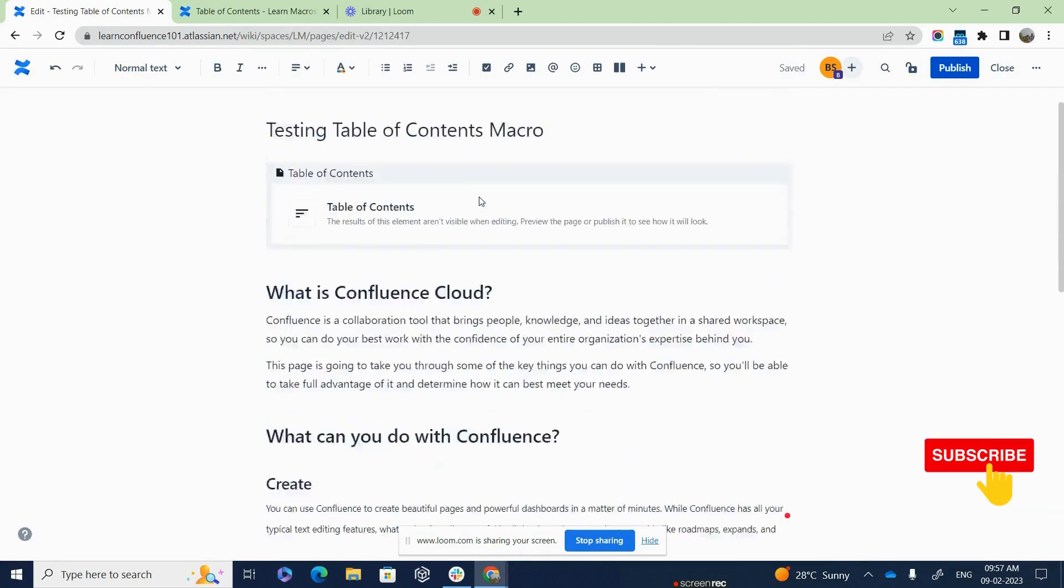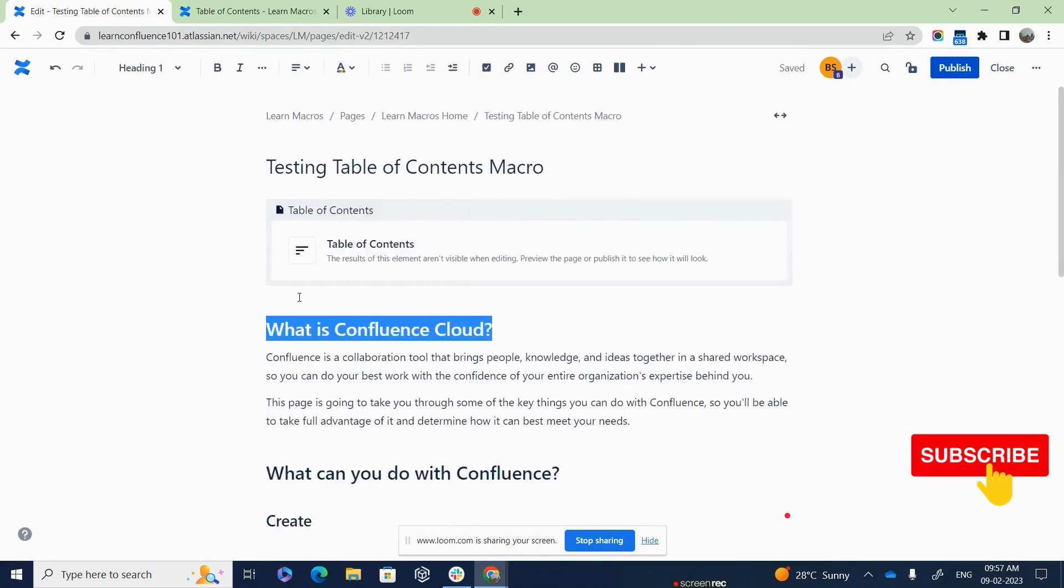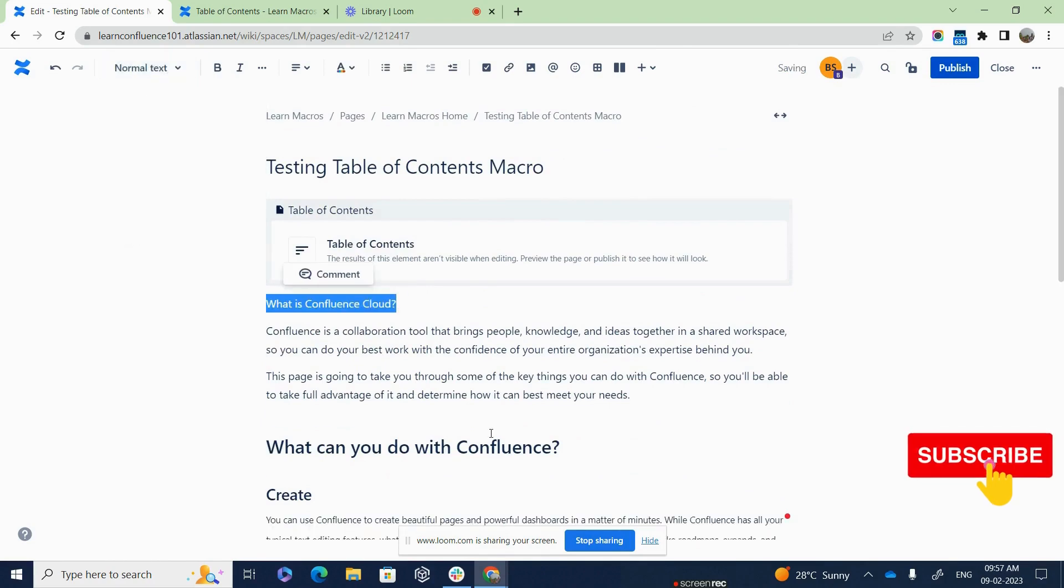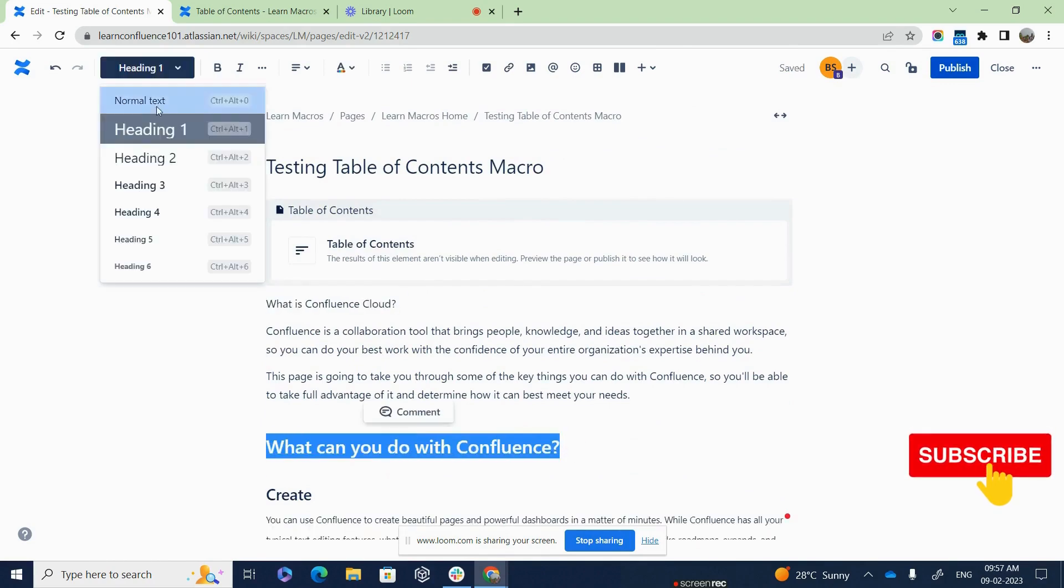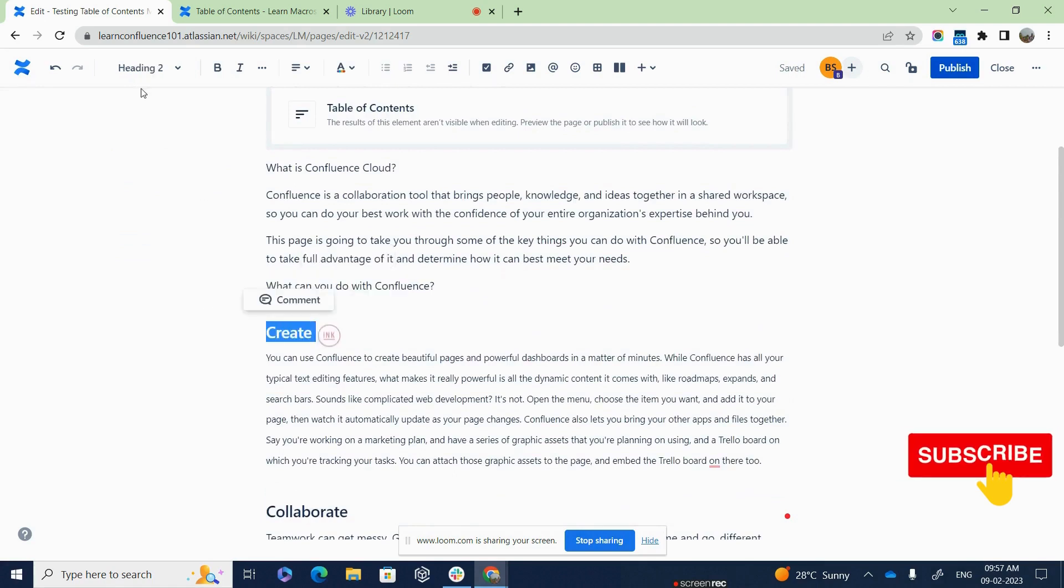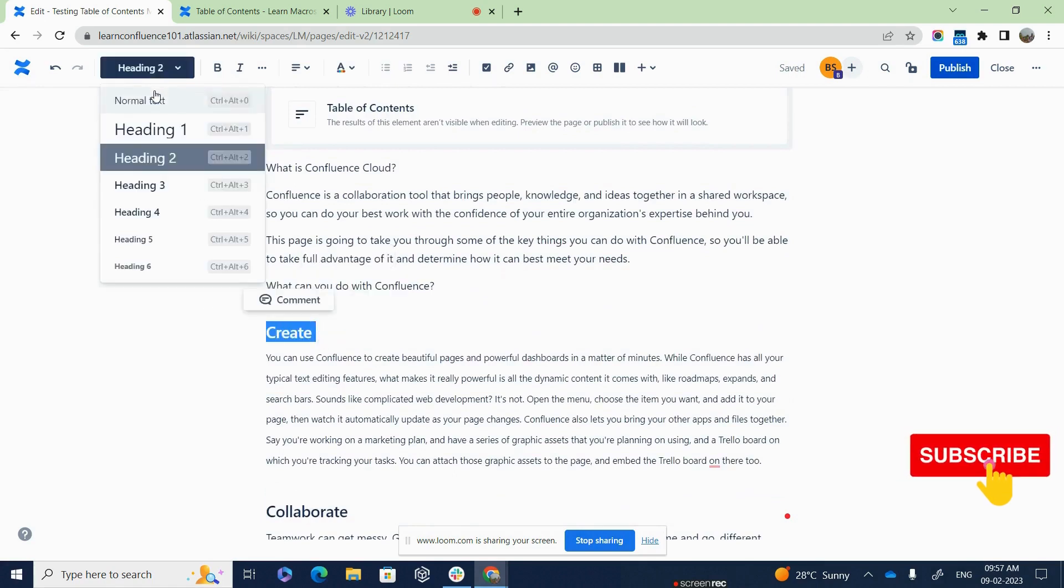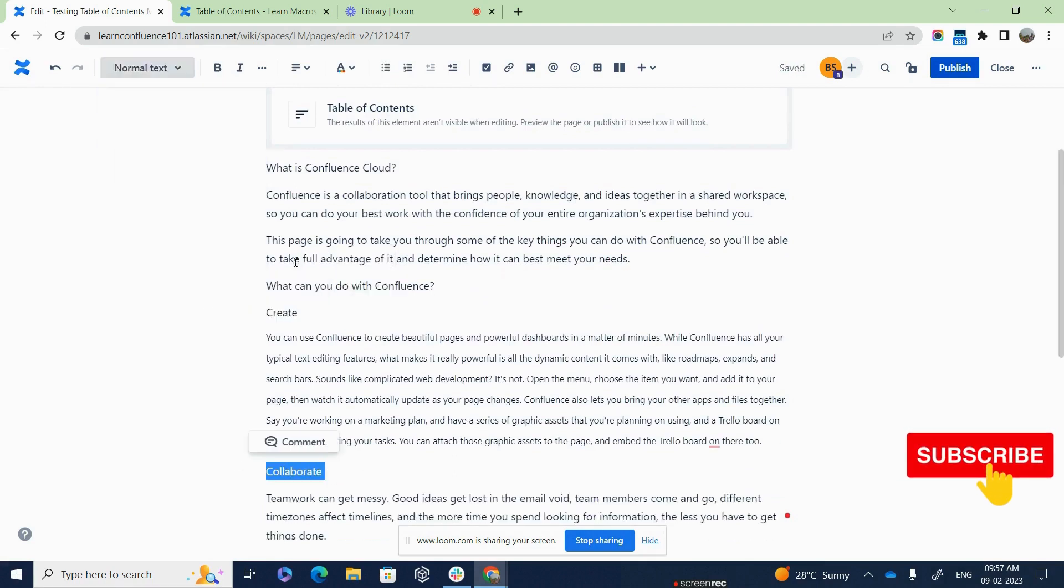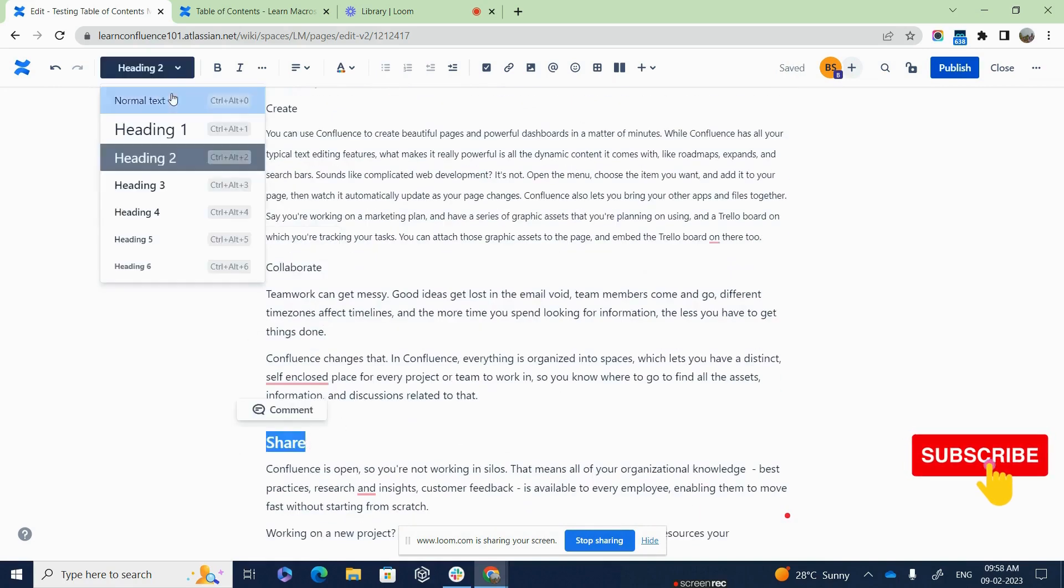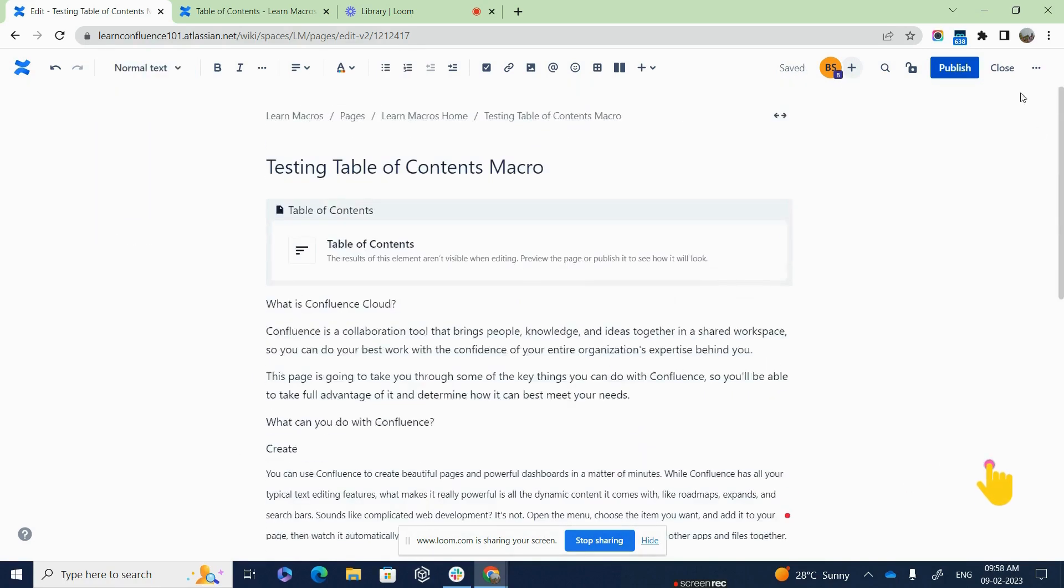I am going to remove the current headlines to normal text so that I will be able to demonstrate how this exactly works for us. So text, I am saying normal text. Okay, so I am going to publish this.